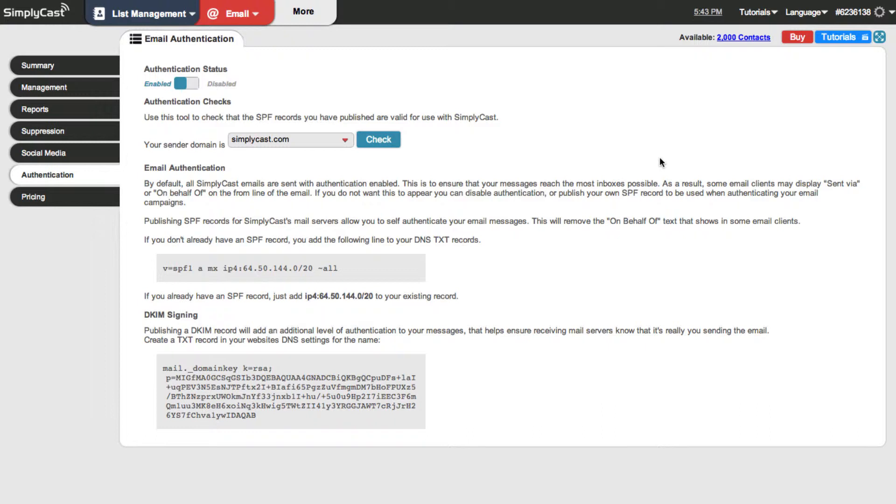Both of these authentication mechanisms are used by almost all email servers to determine if messages that they're receiving are coming from a legitimate source. Since you're doing marketing through the simplycast platform you're often using your own sender address but sending through our mail system. Email authentication tells a recipient's email server that we're an authorized sender of mail from your domain.